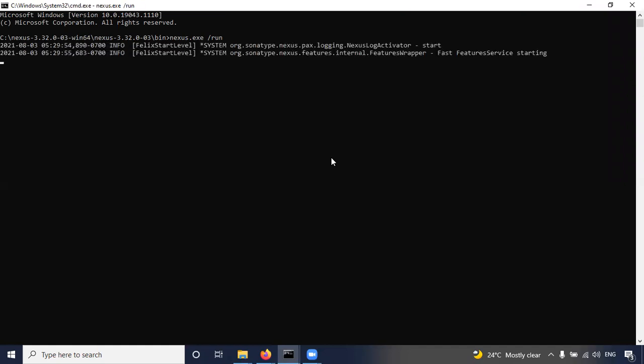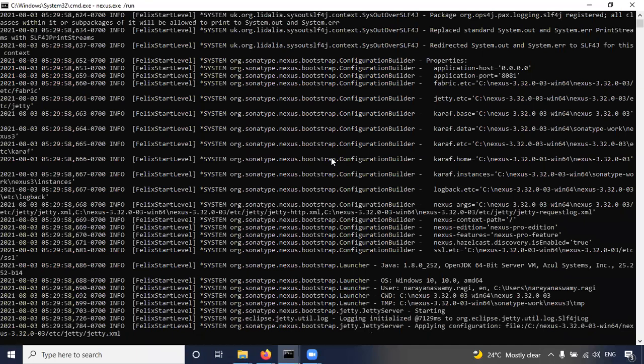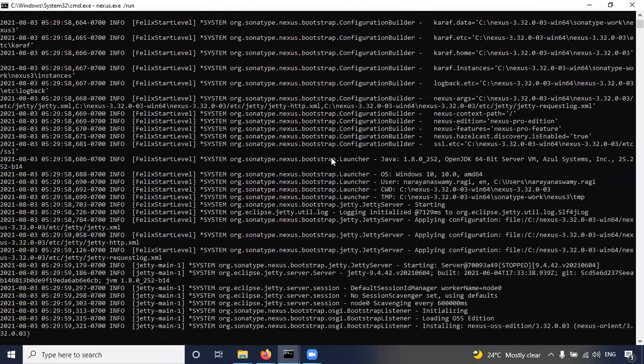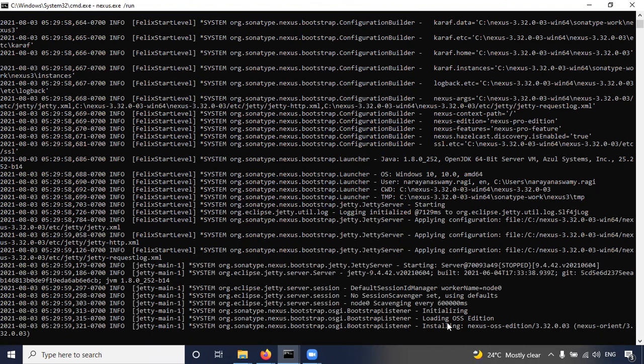So it will take maybe a few seconds because it depends on the system performance. So now it's showing installation.